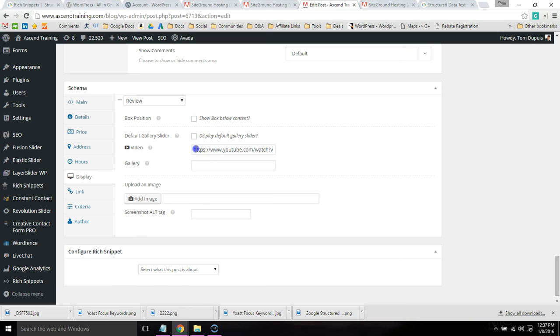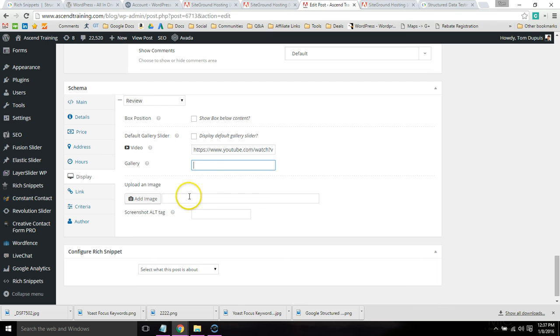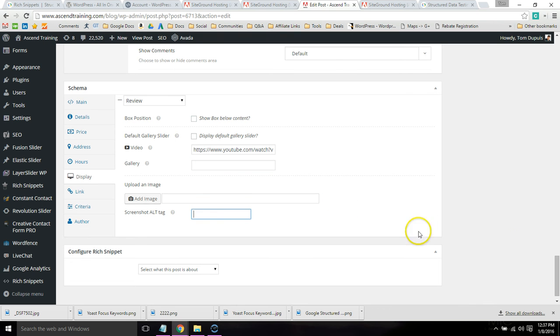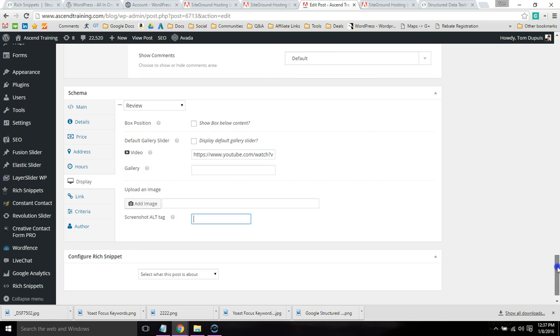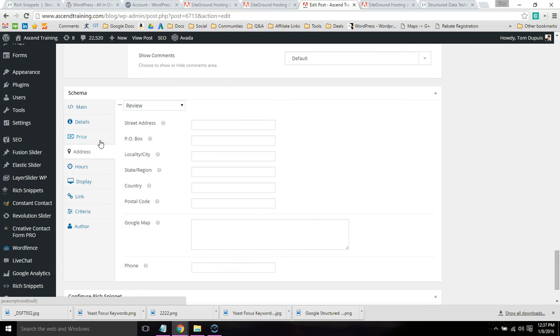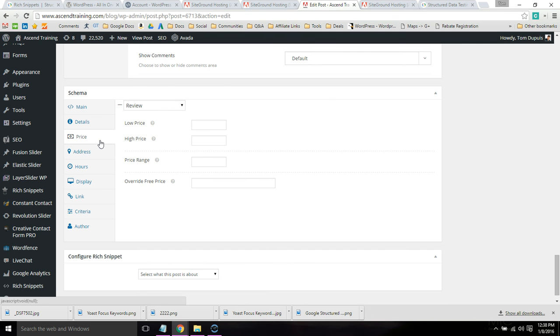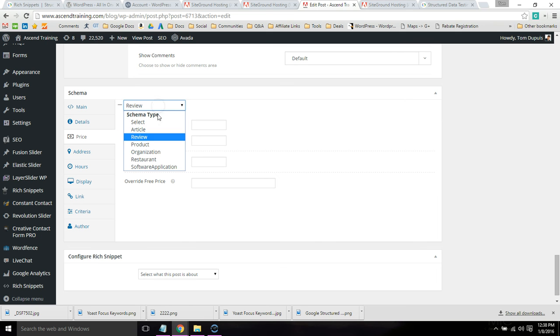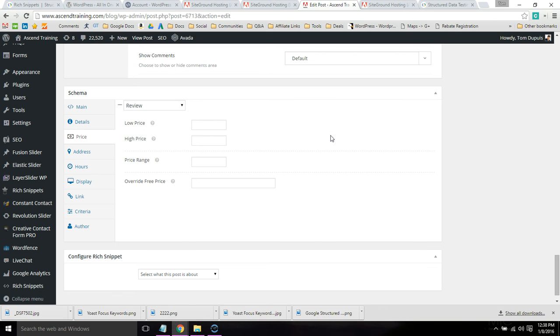So this is where you can incorporate a video or a slideshow or you can use an image and even give it an alt tag for better SEO. So that is for reviews. But if you're doing something like events, you're also going to want to go through the hours and address. Pricing information can be used for product pages. But just based on your type of Rich Snippet, just fill out all the applicable information.